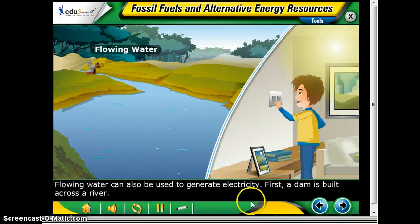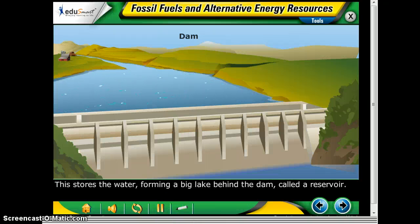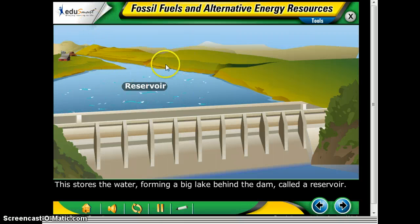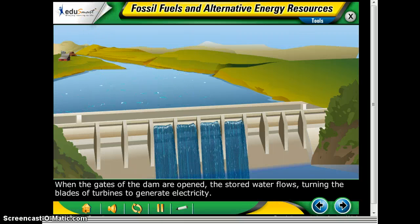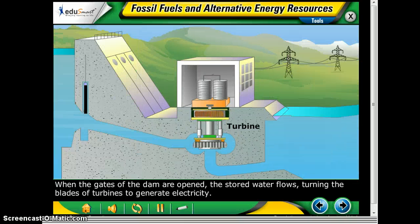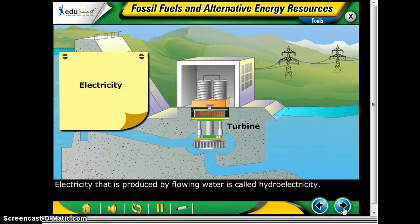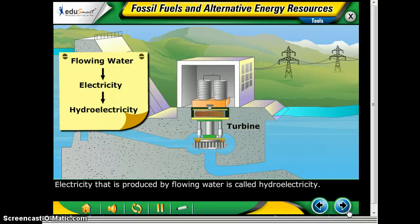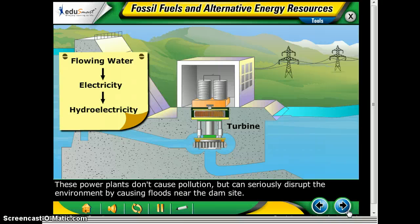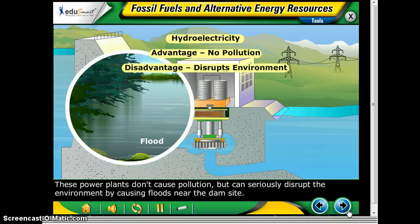Flowing water can also be used to generate electricity. First, a dam is built across a river, which stores the water and forms a big lake behind the dam called a reservoir. When the gates of the dam are open, the stored water flows, turning the blades of turbines to generate electricity. Electricity produced by flowing water is called hydroelectricity. These power plants don't cause pollution, but can seriously disrupt the environment by causing floods near the dam site.